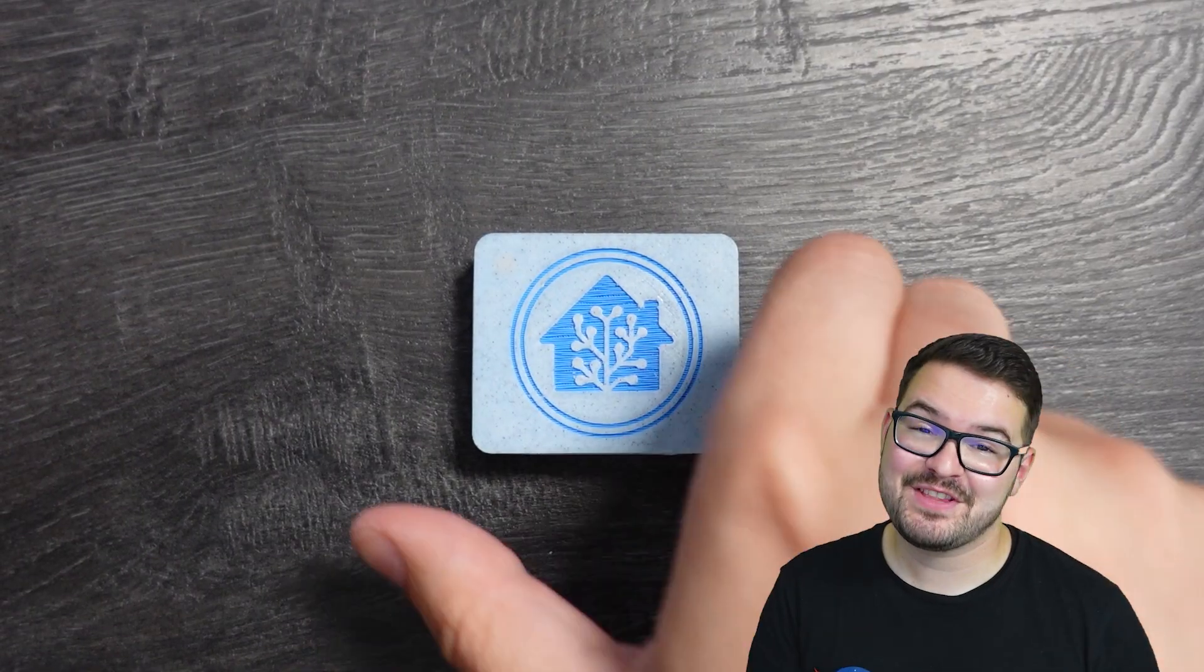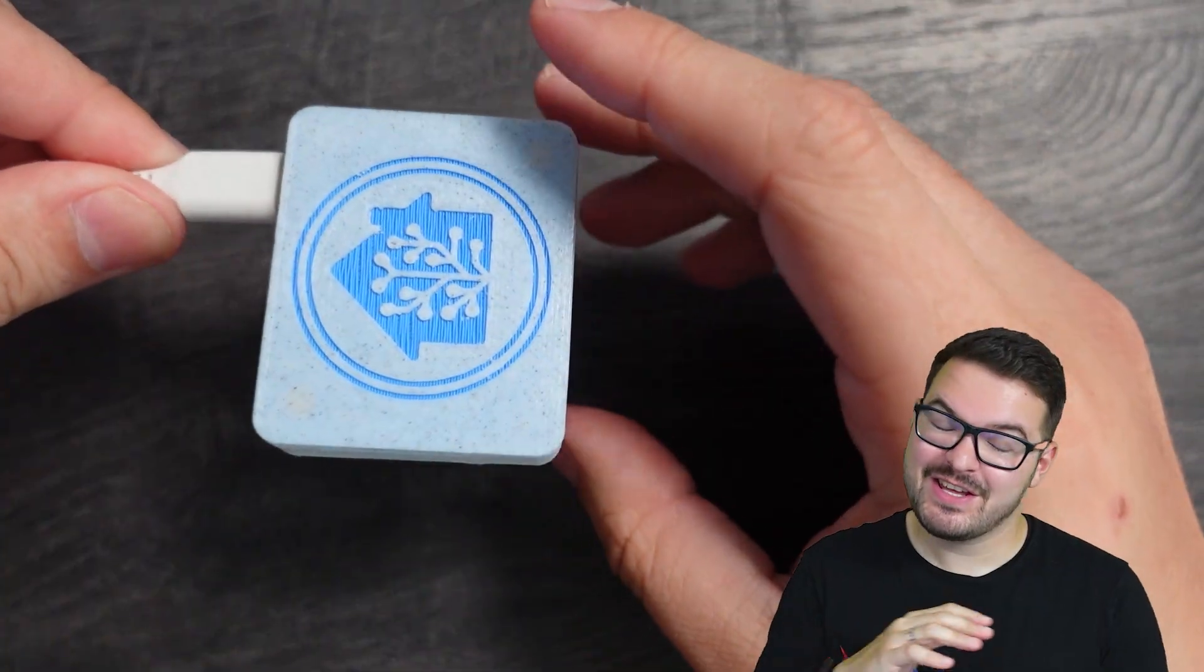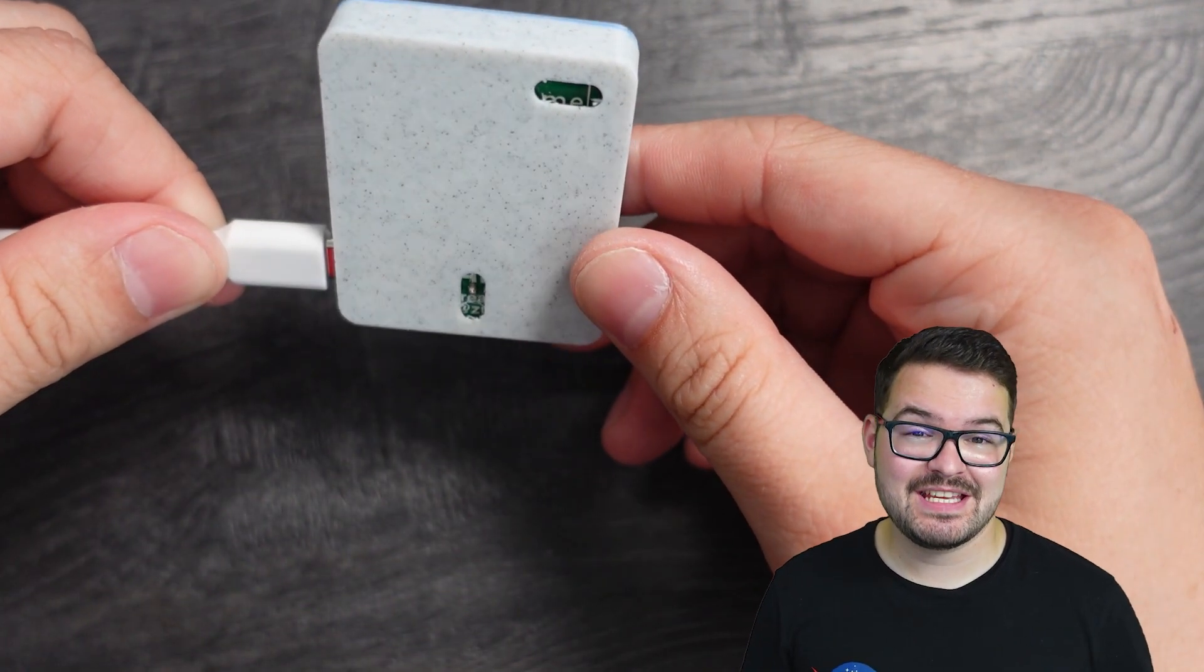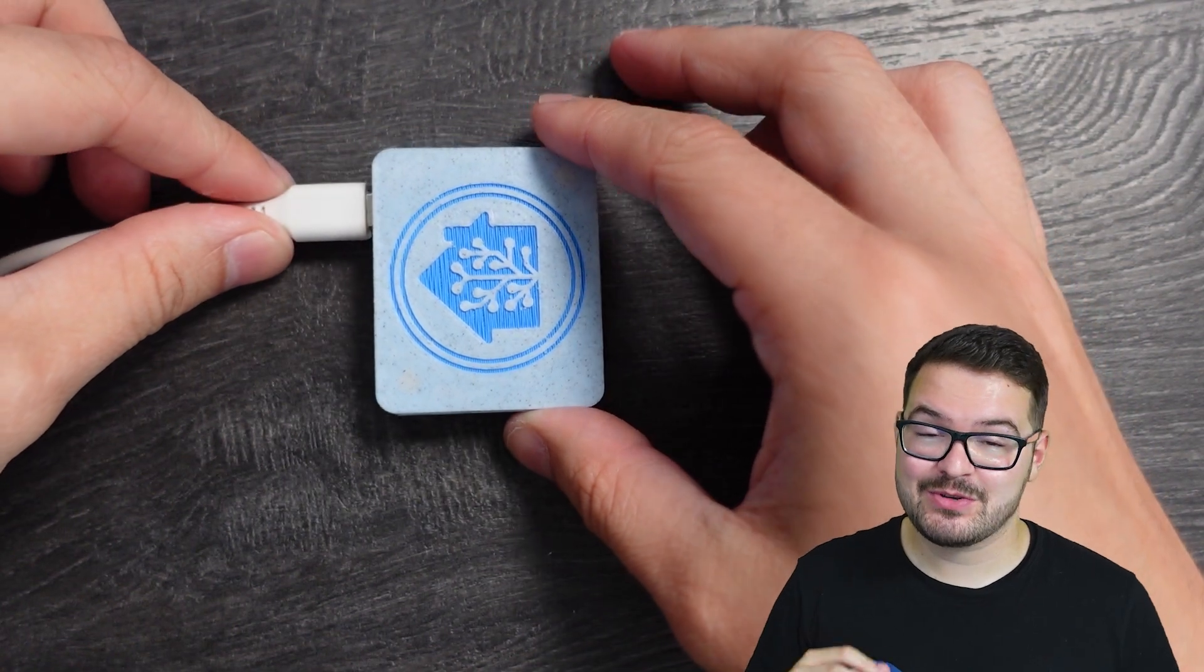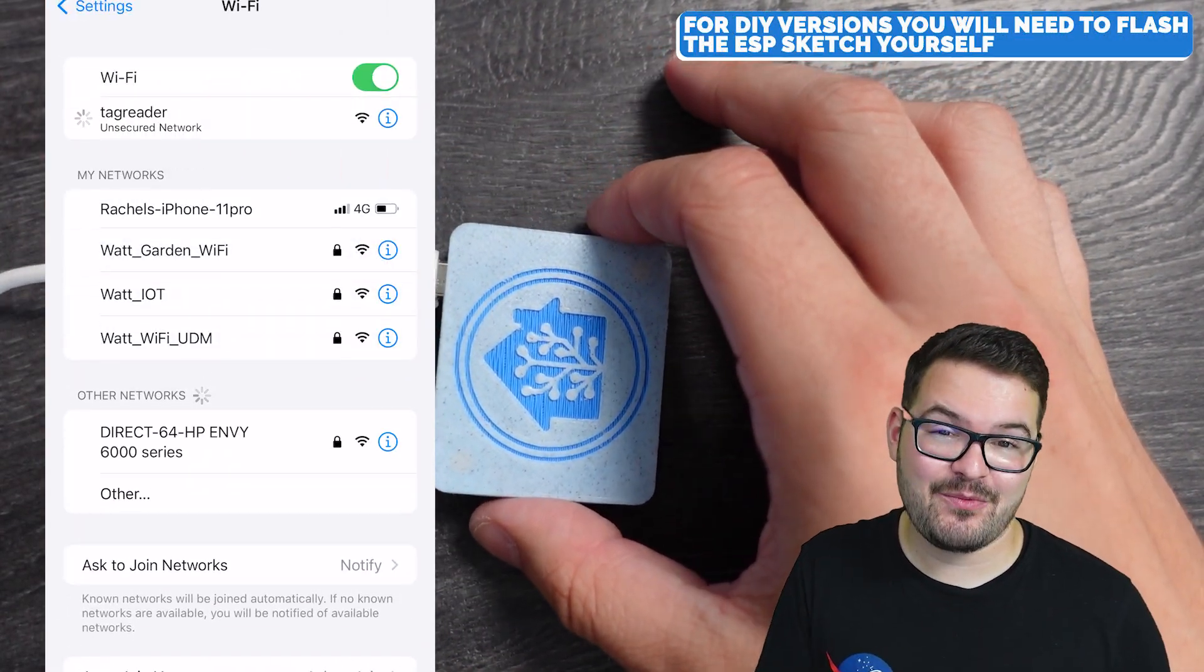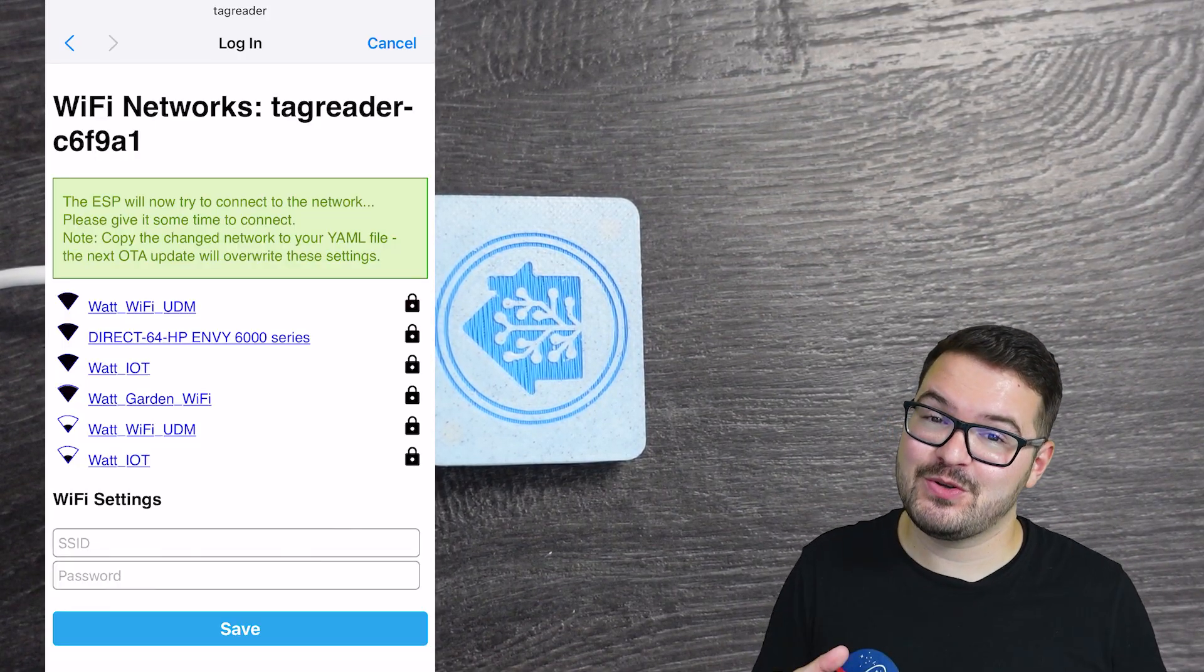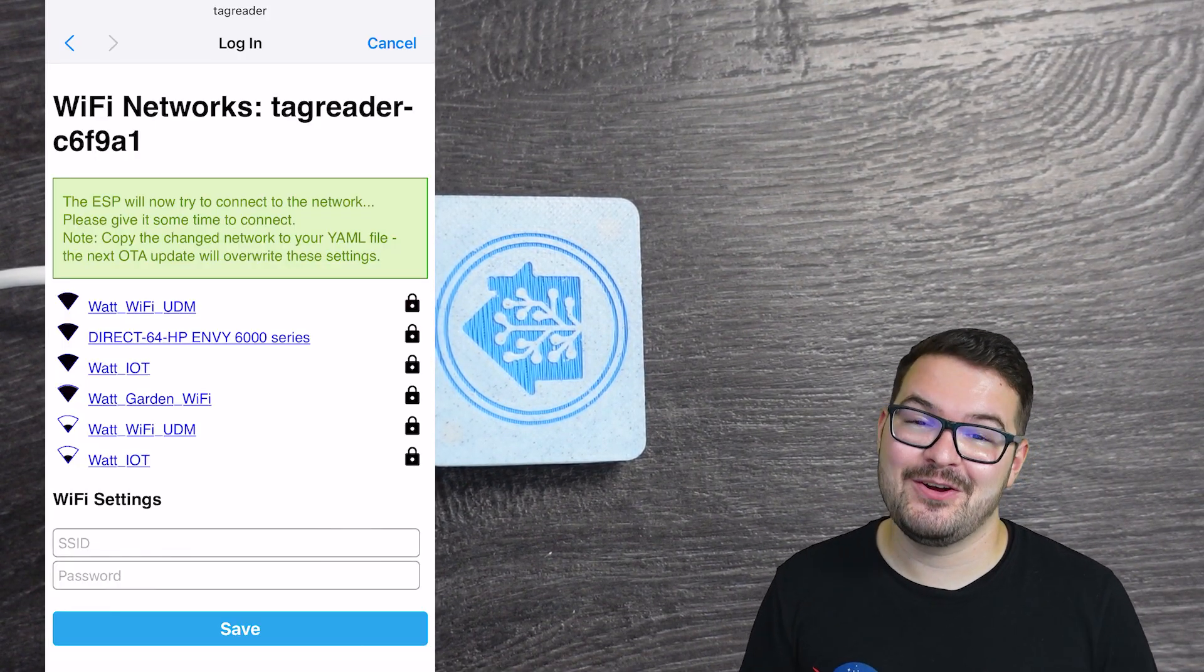Back to the tag reader then. The setup for the tag reader is super simple and if you are familiar with other ESP devices, this will just be a breeze for you. It's powered by a USB-C cable and you just simply plug that in and once you do that, it will start broadcasting its own Wi-Fi network. You then just simply connect to this network and that will hand over your Wi-Fi credentials to the device and once you do that, the device will connect to your network and you should be able to see it in Home Assistant.